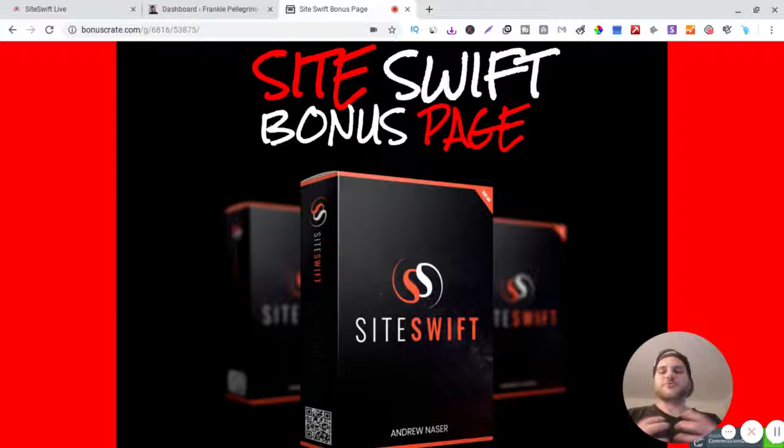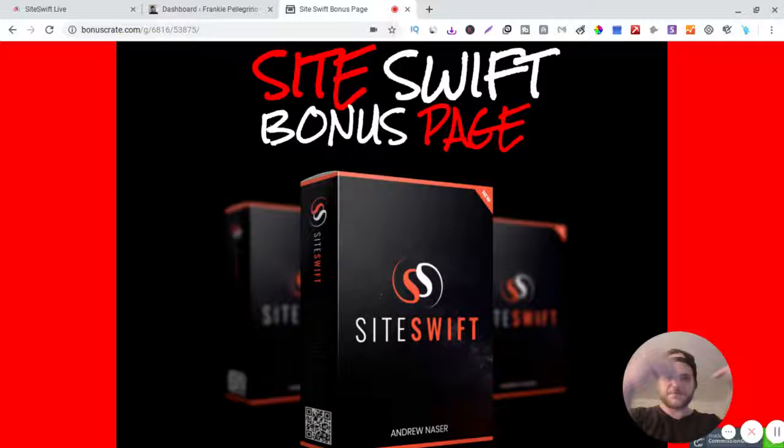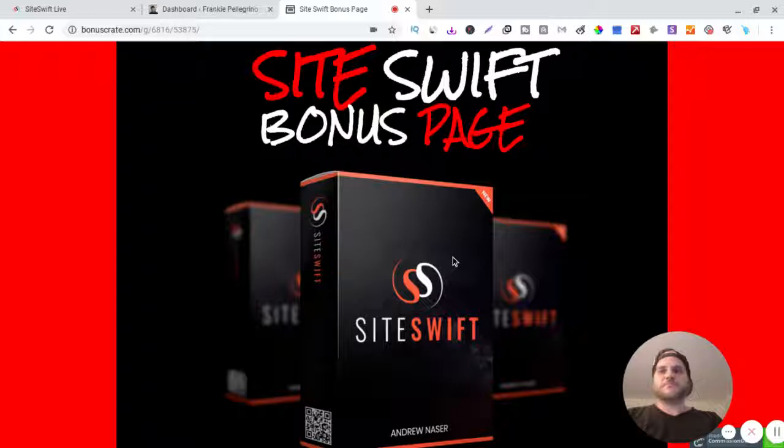So yeah, Site Swift - you can check out the bonus page and get all the bonuses in the link in the description at the bottom of this video. So this is the bonus page right here of Site Swift.